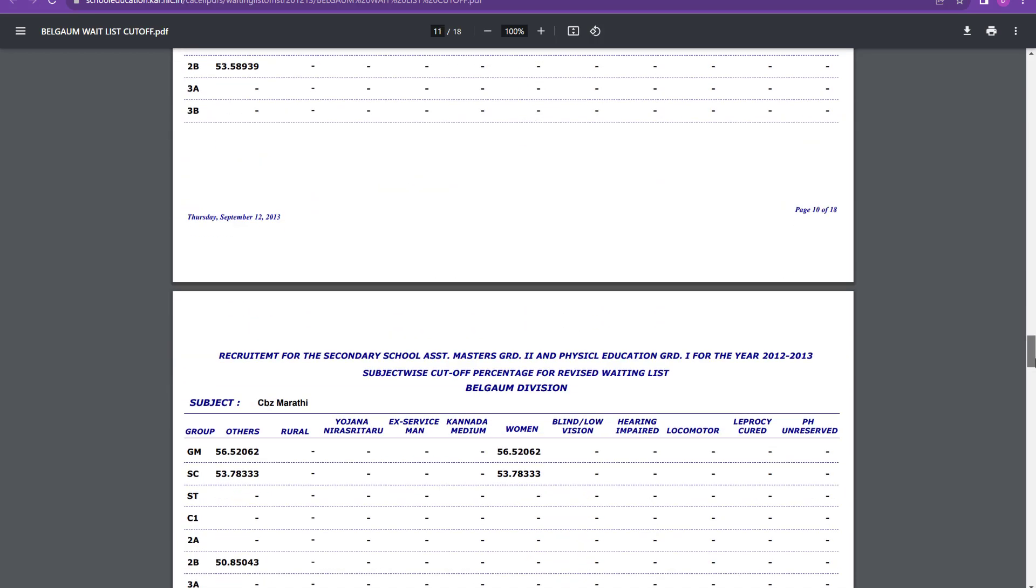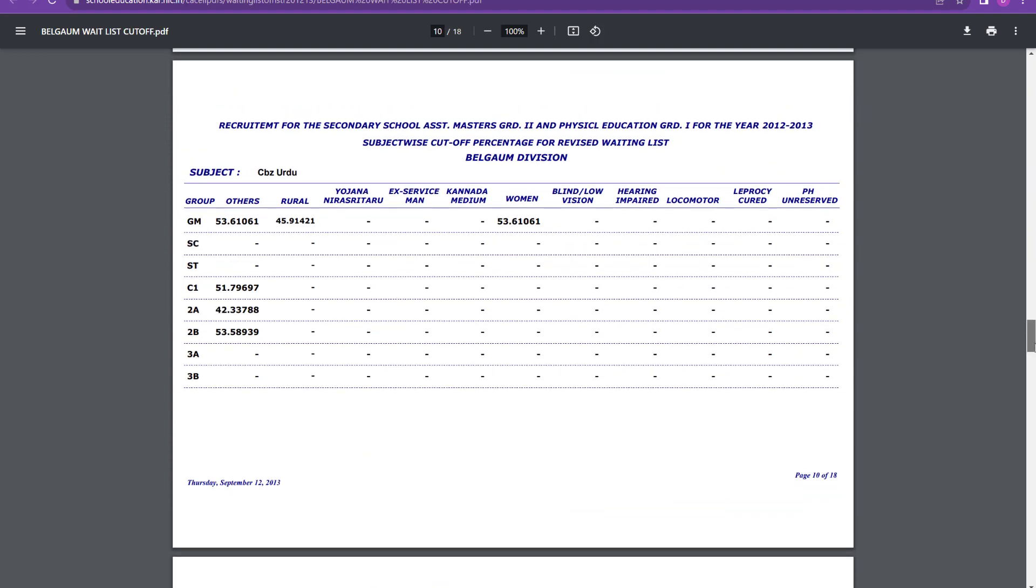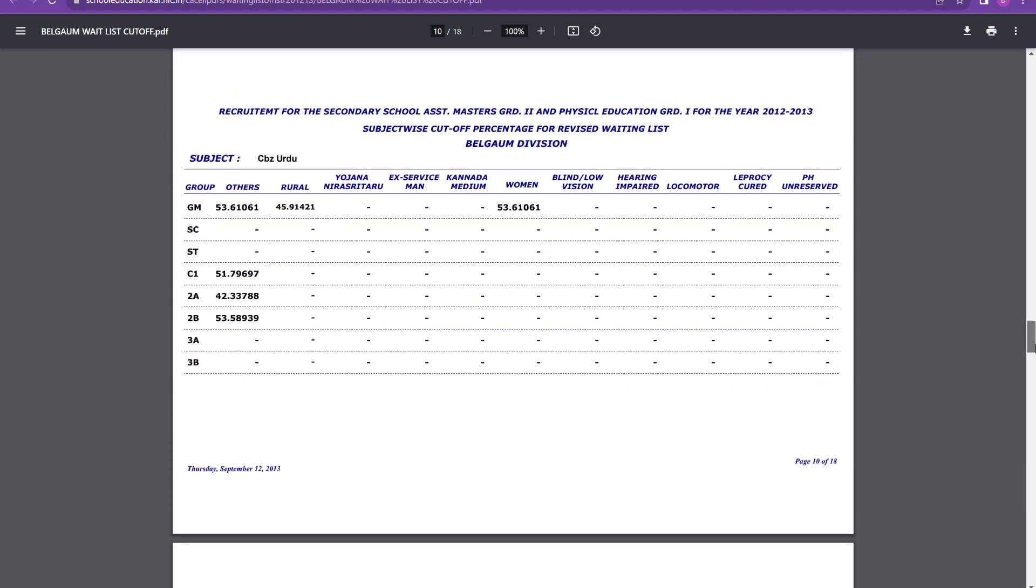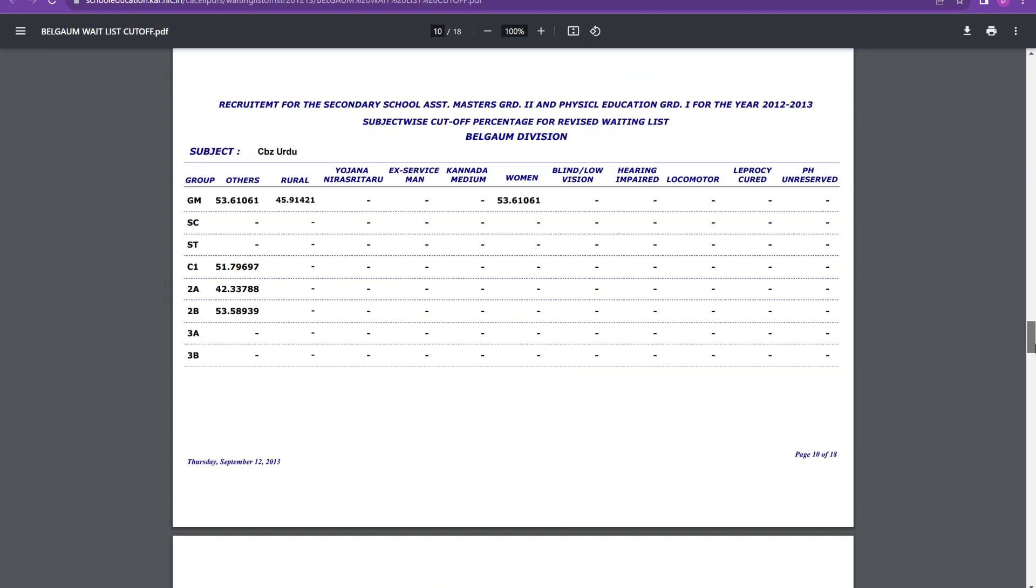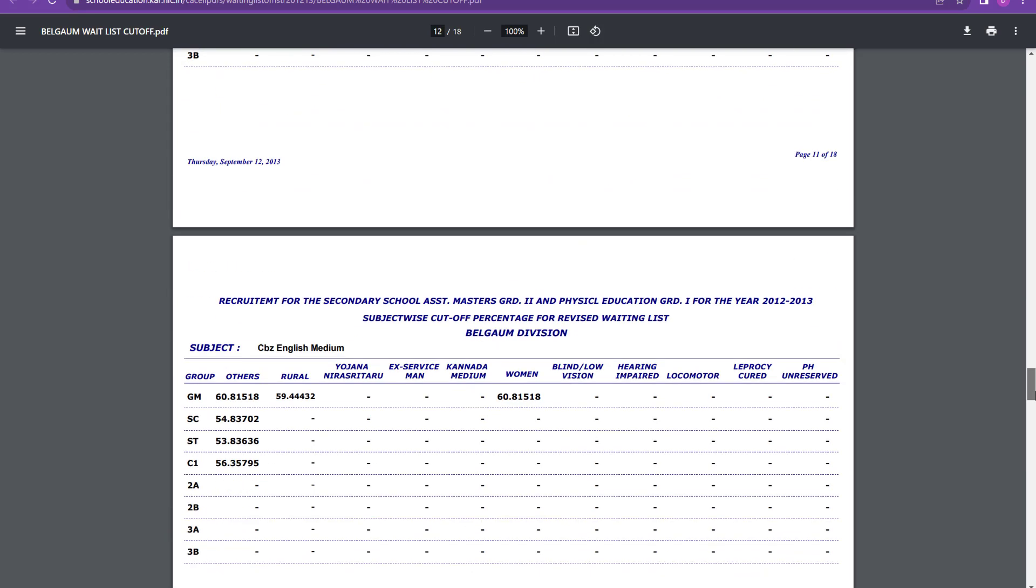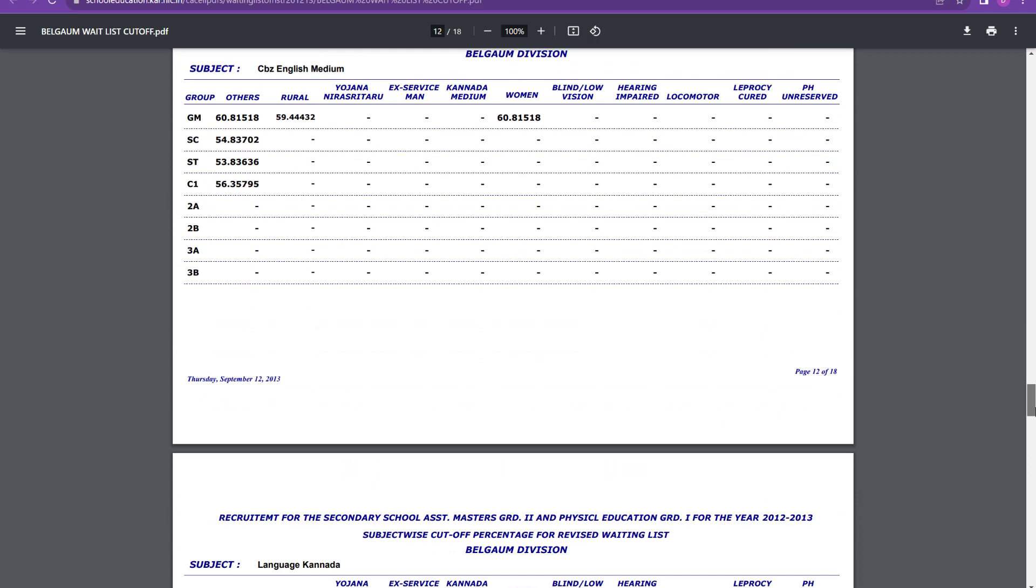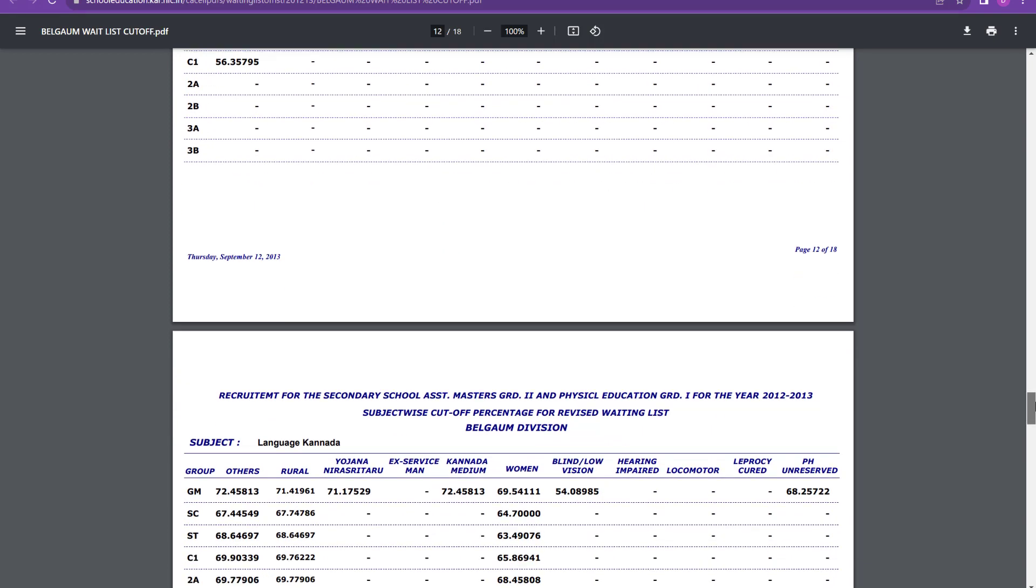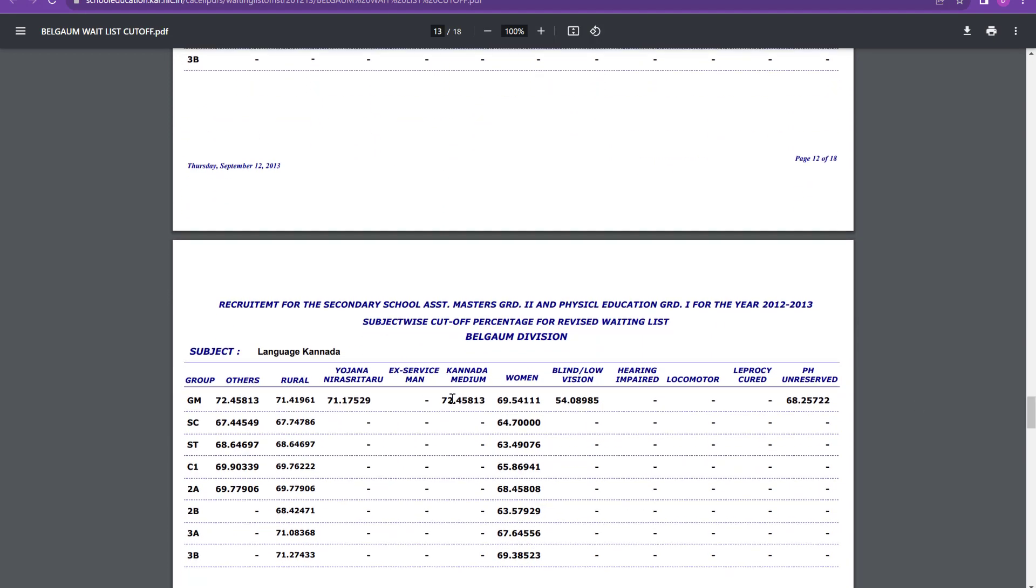Then after CBZ Urdu, it is 54 you can say, around 54 it is. And CBZ English, it is around 60 percent, 61 percent you can say general merit. And for SC it is 55 percent and for ST it is 54 percent. So this was about Belgam.